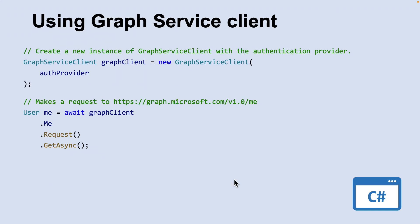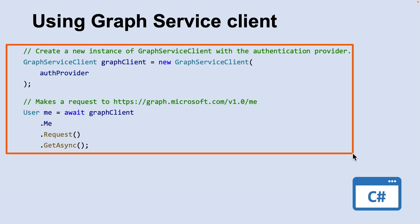The Microsoft Graph client simplifies making calls to Microsoft Graph. You can use a single client instance for the lifetime of the application. This code example shows you how to create an instance of a Microsoft Graph client with an authentication provider. The authentication provider will handle acquiring an access token for the application. After the client is created, you can use the me property to make a request to the associated endpoint.